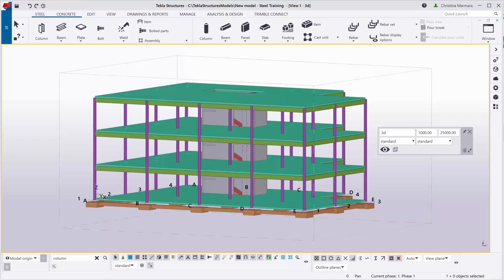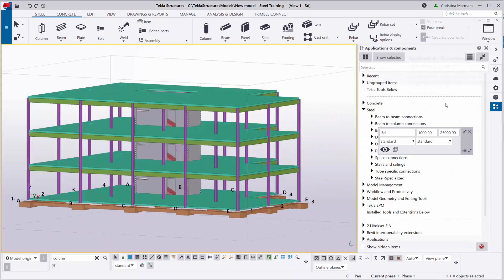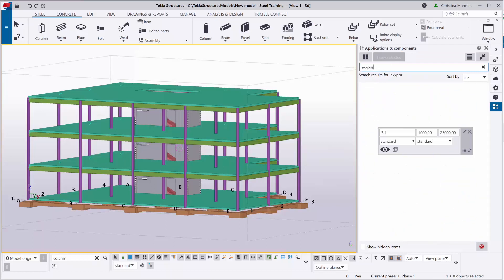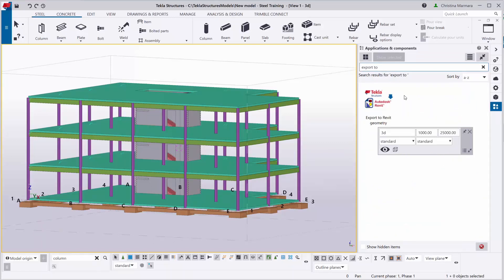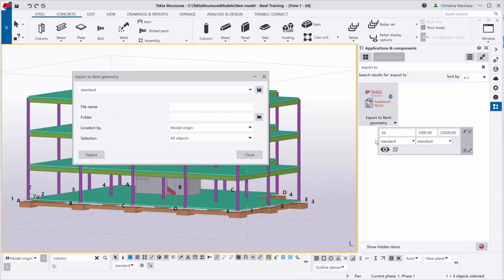You can easily participate in projects wherever it is the required deliverable for collaboration. I'm going to demonstrate now how you can use that. In Tekla Structures, you have to go to Application Components, which is located on the right side of Tekla Structures. Search for 'Export to Revit' — Export to Revit Geometry — and double-click on it.